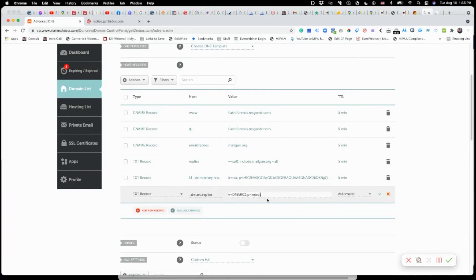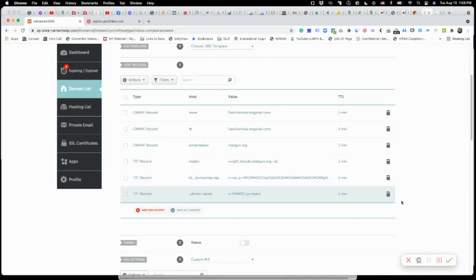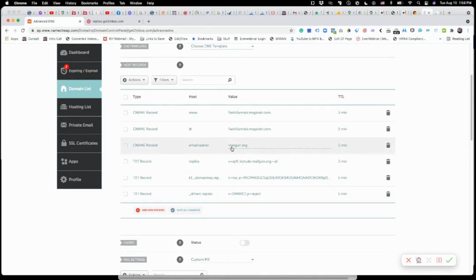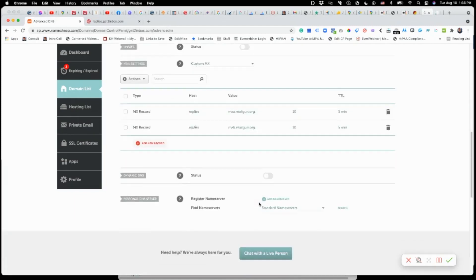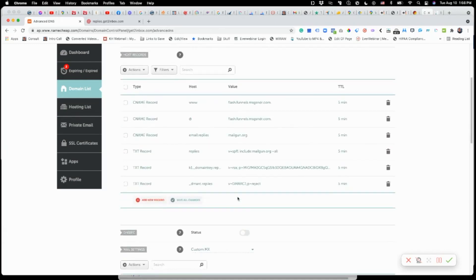So it's _dmarc.replies and v=DMARC1; p=reject. You can also use 'none,' but 'none' basically means that if a domain is not authenticated it won't do anything — 'reject' will send the email back. TTL to five minutes. Now when you look at this setup, this is exactly what you need: the main domain, email.replies, the SPF record, the CNAME, and two custom MX records. That gives us everything to set this domain up in compliance.